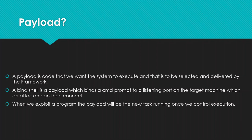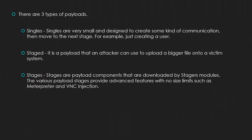When we exploit a program the payload will be the new task running once we control the execution. There are three types of payloads: singles, stage and stages. Singles are very small and designed to create some kind of fixed communication then move to the next stage. For example, just creating a user.